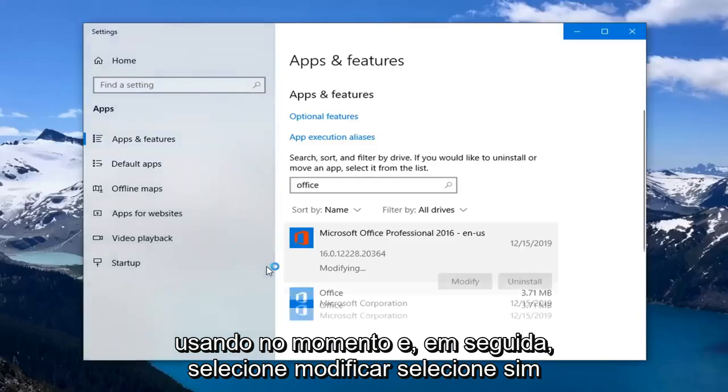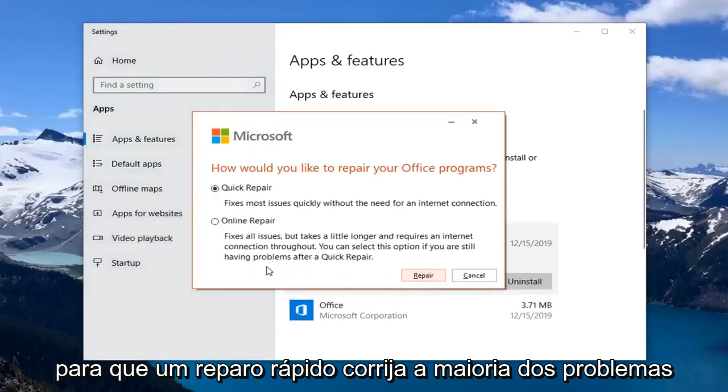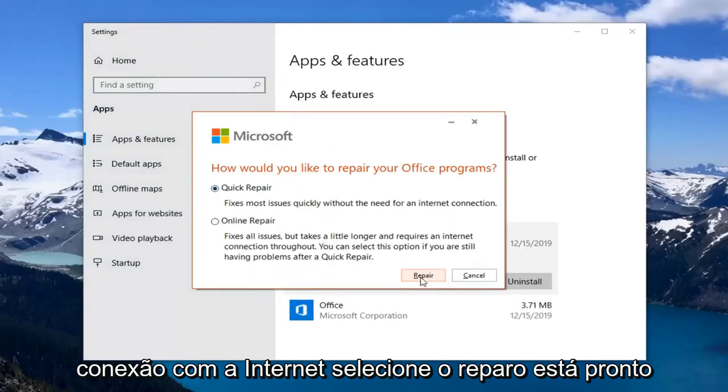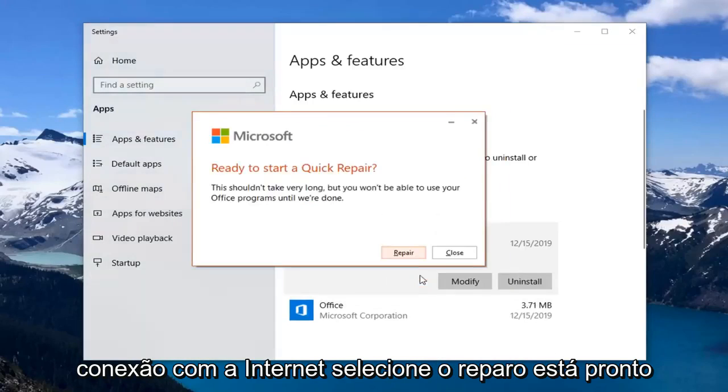Select yes. Select quick repair. Fixes most issues quickly without the need for an internet connection. Select repair.